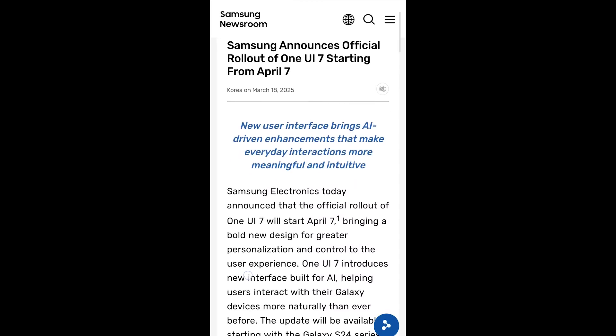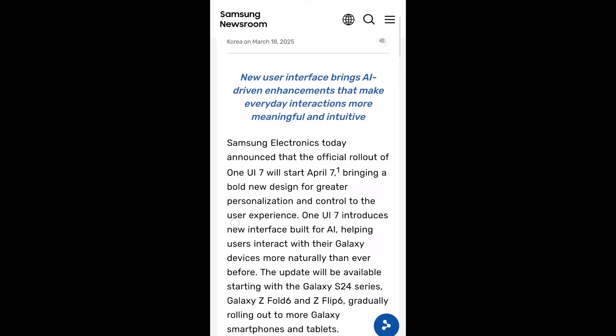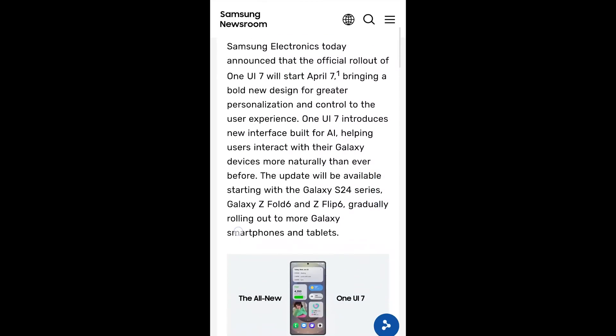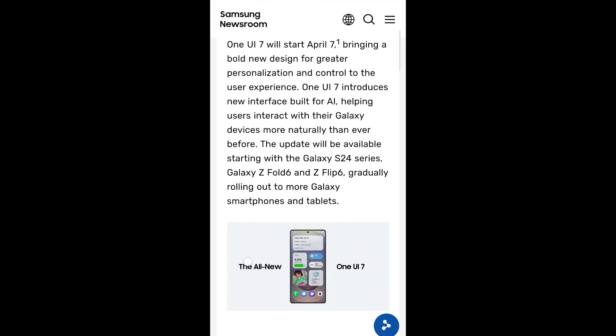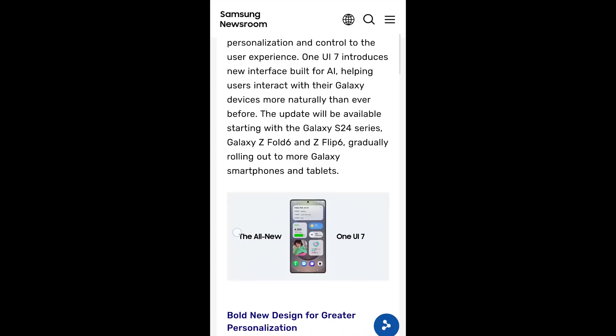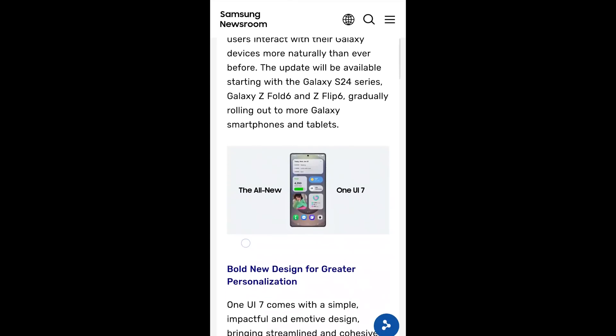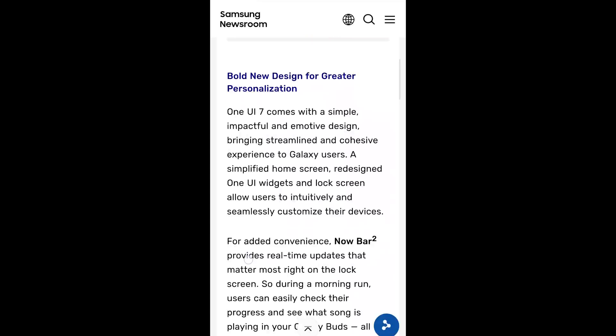Samsung have announced the full release of One UI 7 beginning globally on April 7th. The S24 series is up first, followed by the foldables, including the Flip 6 that I'm covering in this video. Make sure from April 7 you keep checking your phone, and hopefully Samsung will have it in your market very soon.